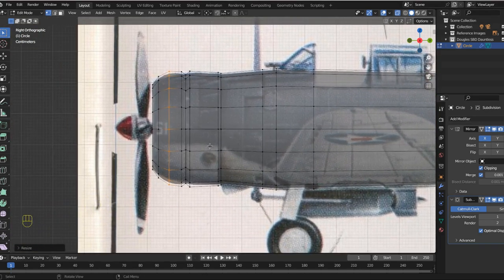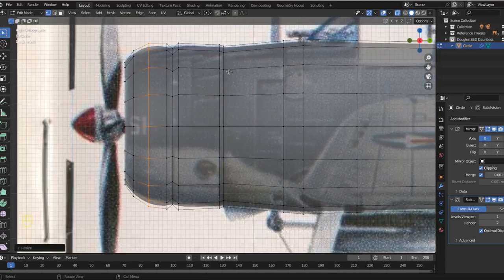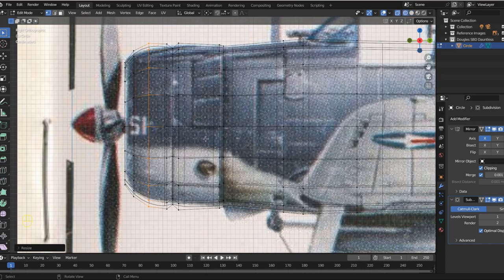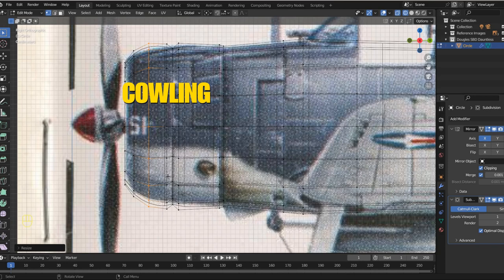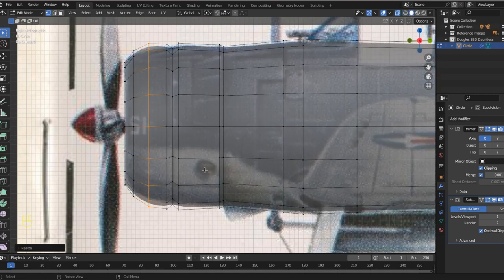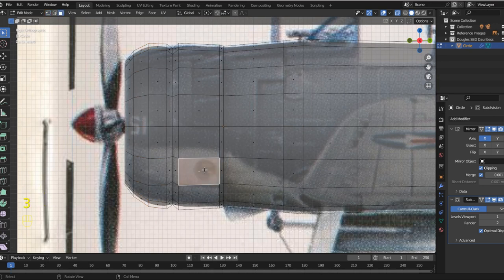Let's do some edge slides — we haven't really done those yet. This is the cowling; there are two sections, and the cowling is just the cover that goes over the engine. So what we're going to do right now is hit the number three — not numpad three, but the number three — and that switches into face select mode. Three is face select mode.